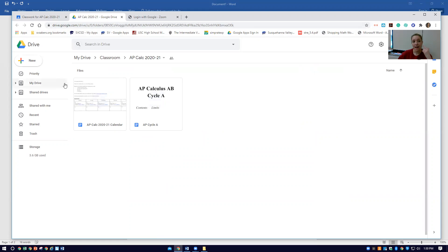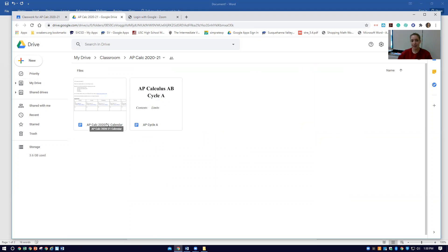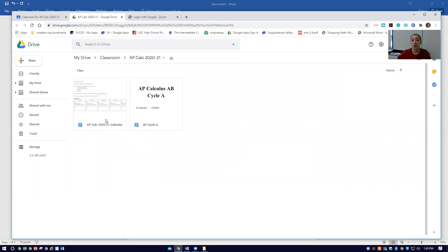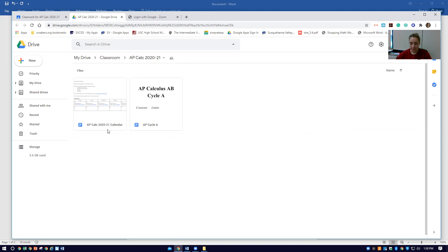Right now you see two things. This is our calendar. Our entire year, all of our assignments, any assessments are all going to be found in this calendar. And then links to materials are also going to be found in this calendar document. And then instead of units...